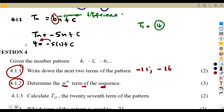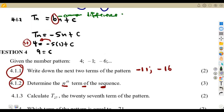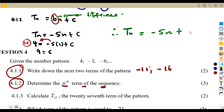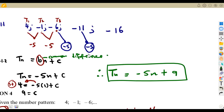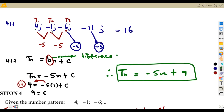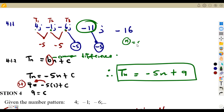Therefore, tn = -5n + 9. This expression can be used to find any term. For example, if we want the fifth term, n = 5. Let's verify: substitute n = 5 into the formula and we should get -16, since it is the fifth term of our sequence.